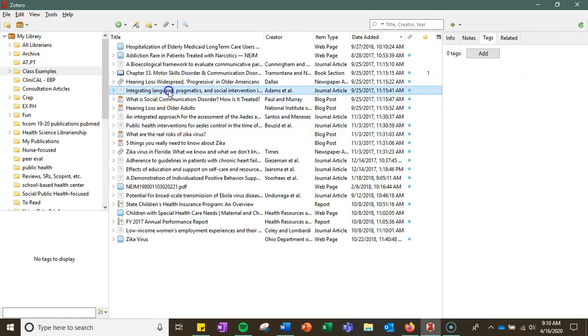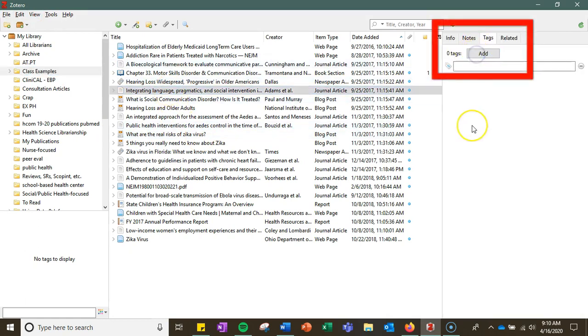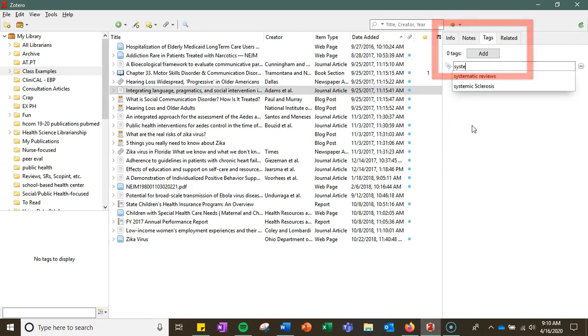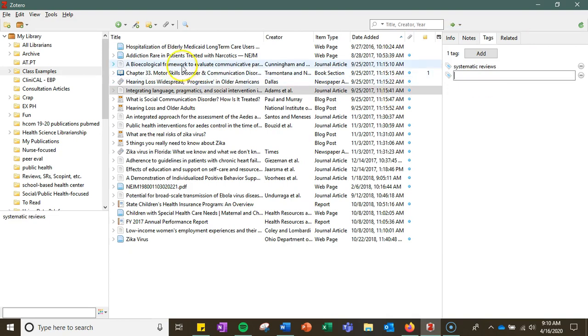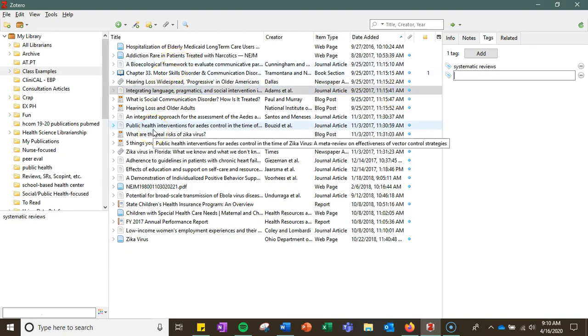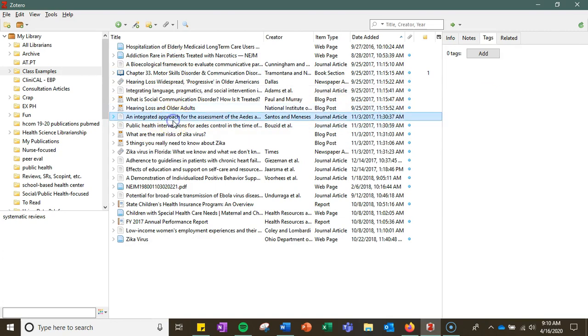So I'm going to click on one, no tags associated, but let's say I'm keeping track of all the articles in my library that are systematic reviews. So that's a specific type of methodology. And as I'm going through, I'm keeping track of which articles are systematic reviews.